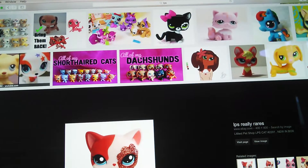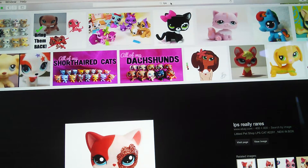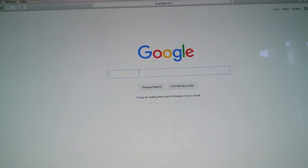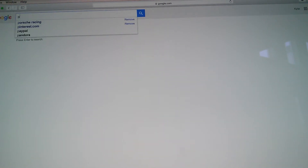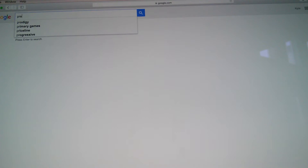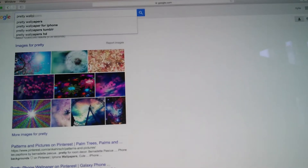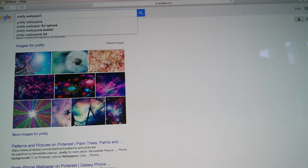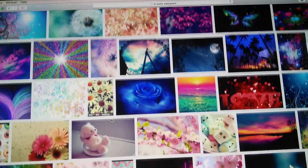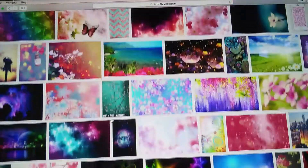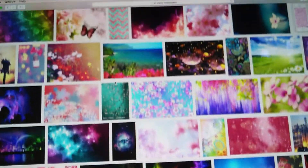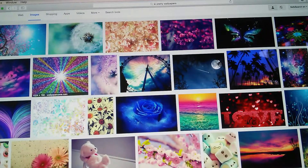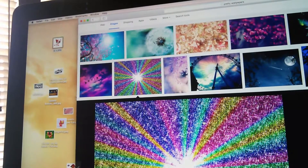Then you go back to Google and click — I'm going to do 'pretty' because I like pretty wallpaper, but you can do whatever you want. So I'm doing 'pretty wallpaper.' Click Images and there's a whole bunch, just like the LPS. I think I might do this one right here.